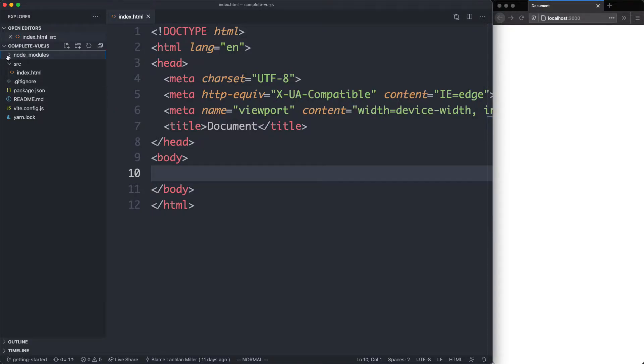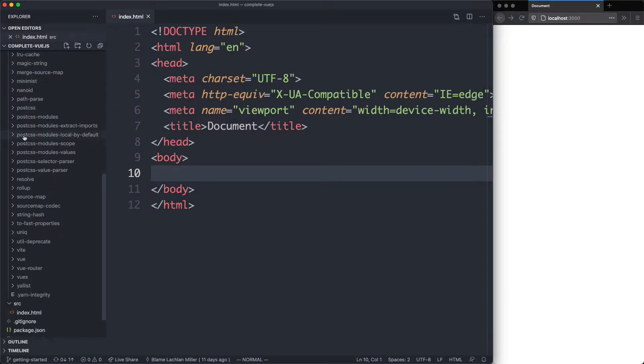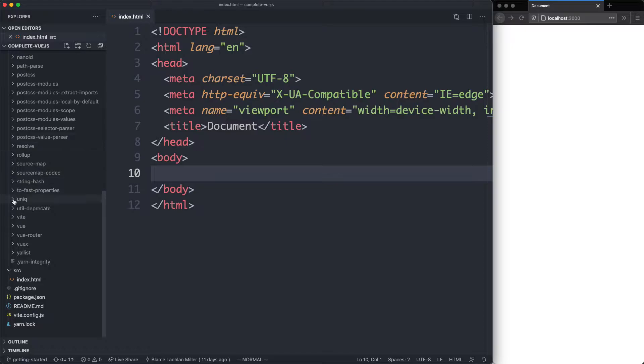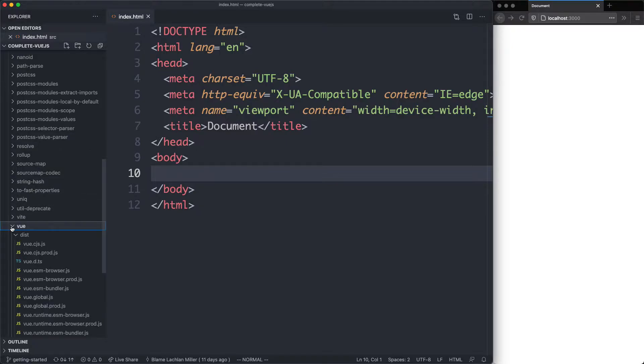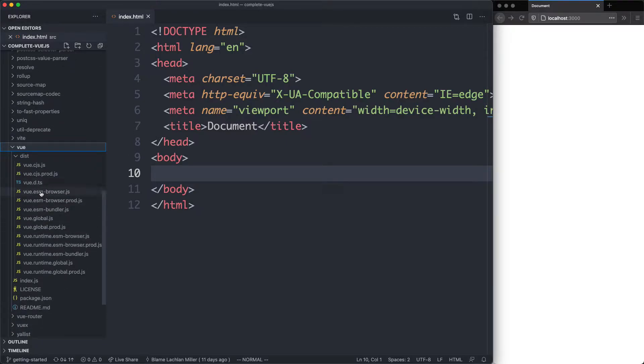Let's take a look at Node modules and see what's inside. If we scroll down to Vue, we're going to see there are a number of different builds available. These are going to be used depending on your environment.